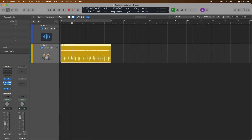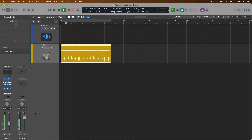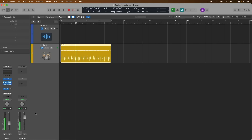Let's now enable pre-fader metering and take a look again at the level meter. The stereo output is telling us the exact monitoring level for the drummer track with this 10 decibel reduction, but the level meter for the drummer track itself is telling us the actual level before the fader adjustment because of pre-fader metering.